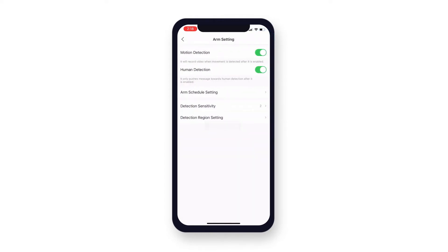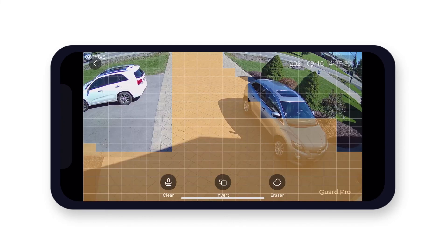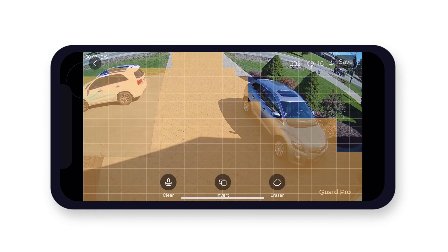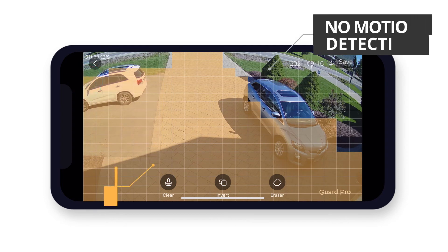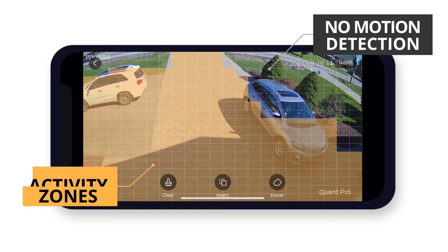Lastly, to minimize false notifications, we recommend using the detection region setting to avoid any trees or larger moving objects. To do this, tap detection region setting. Now you can tap or drag the grid to set your motion detection areas. Areas highlighted in orange will detect for motion, and the areas that are not won't.